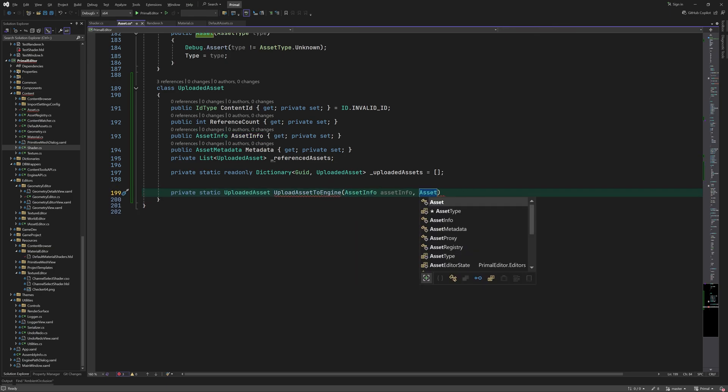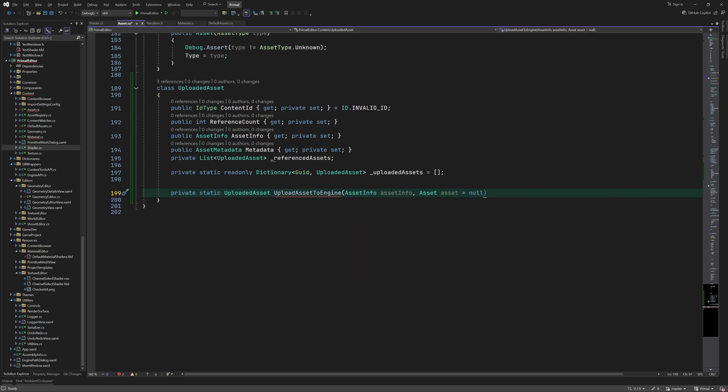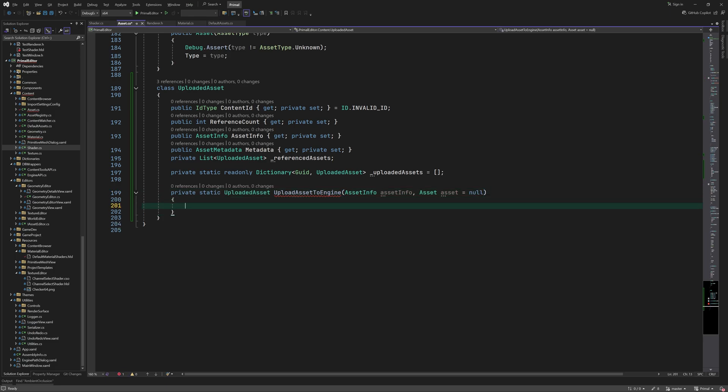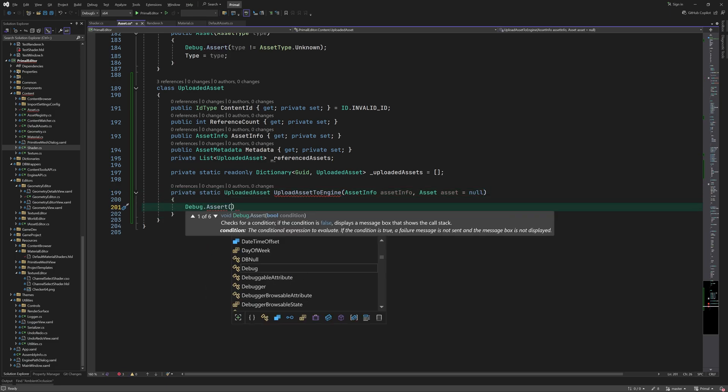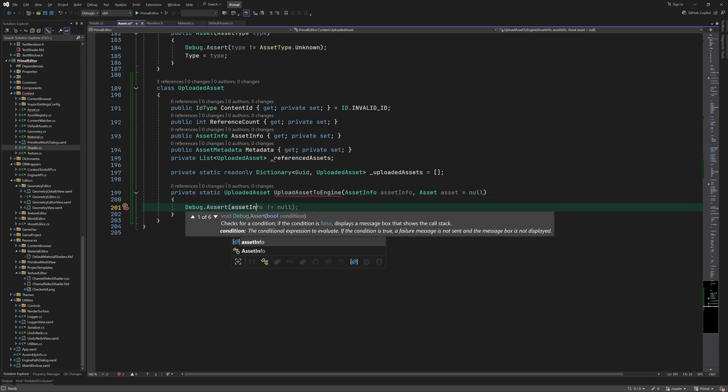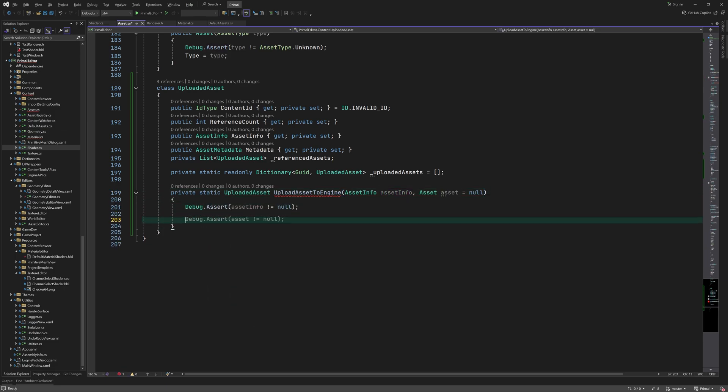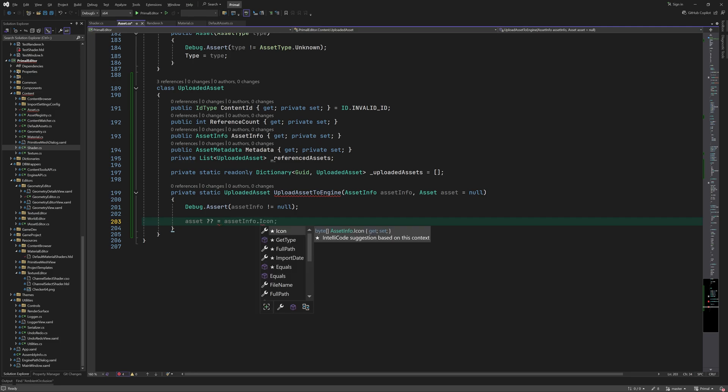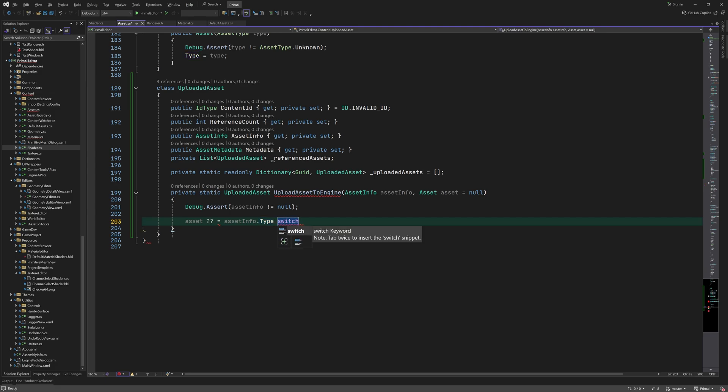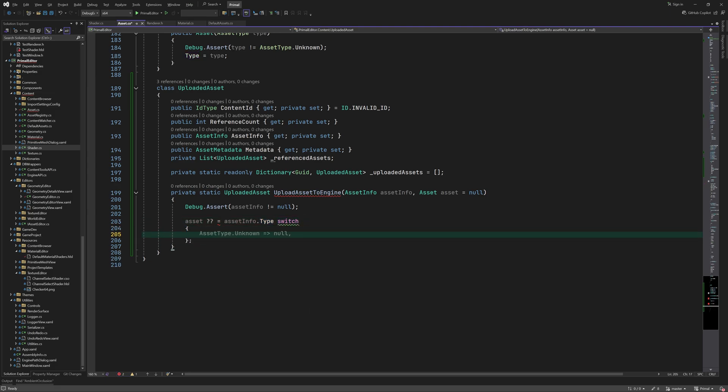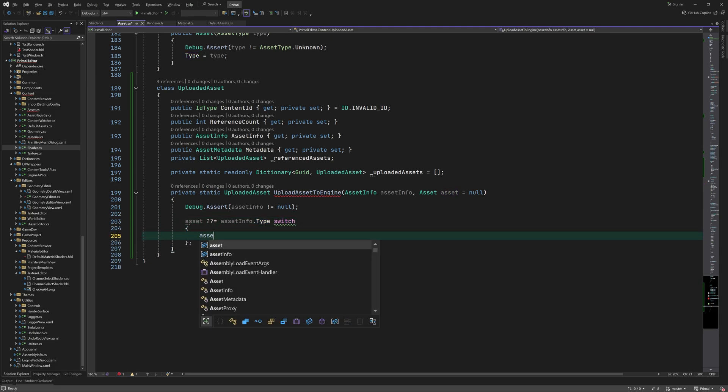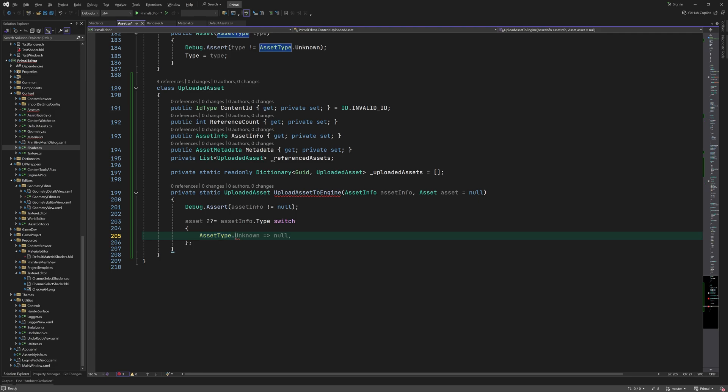Next we have a static method for uploading an asset to the engine. This is a private method and will be called by a public method which I'll add later. It takes an instance of asset info and optionally an already loaded asset.